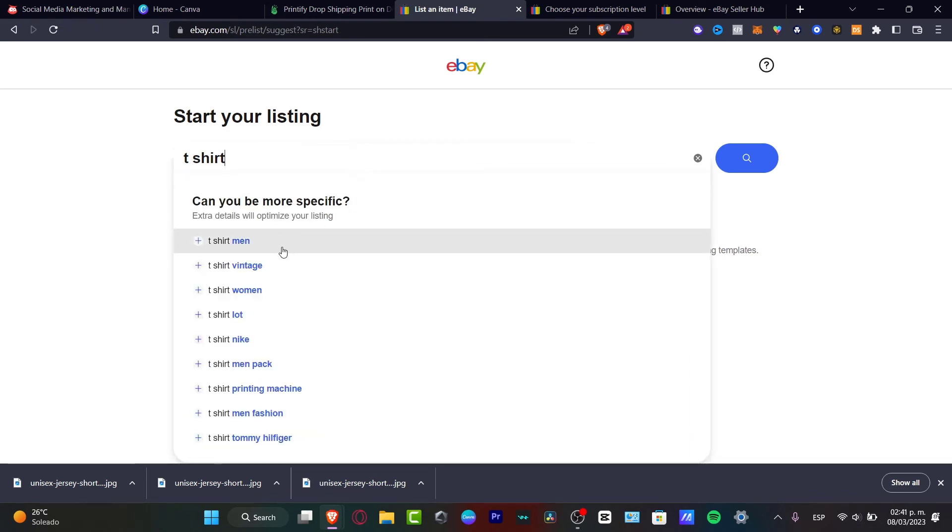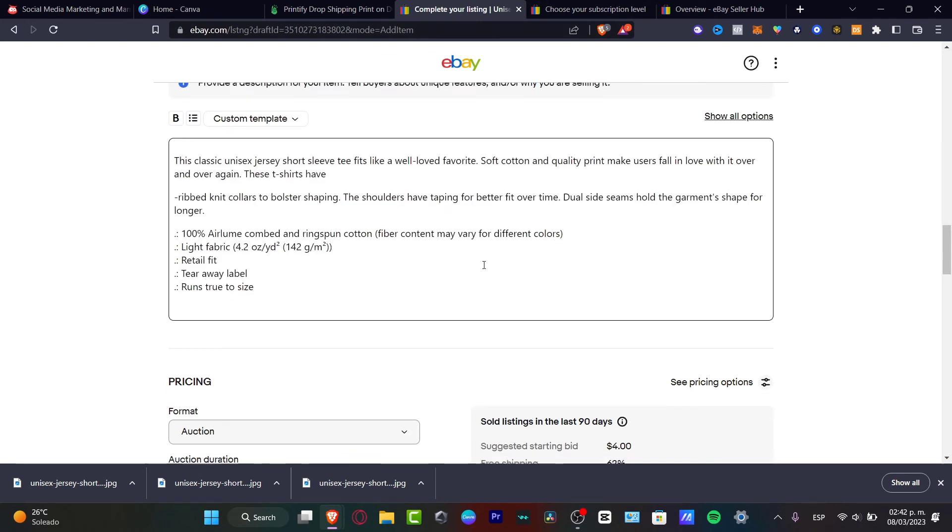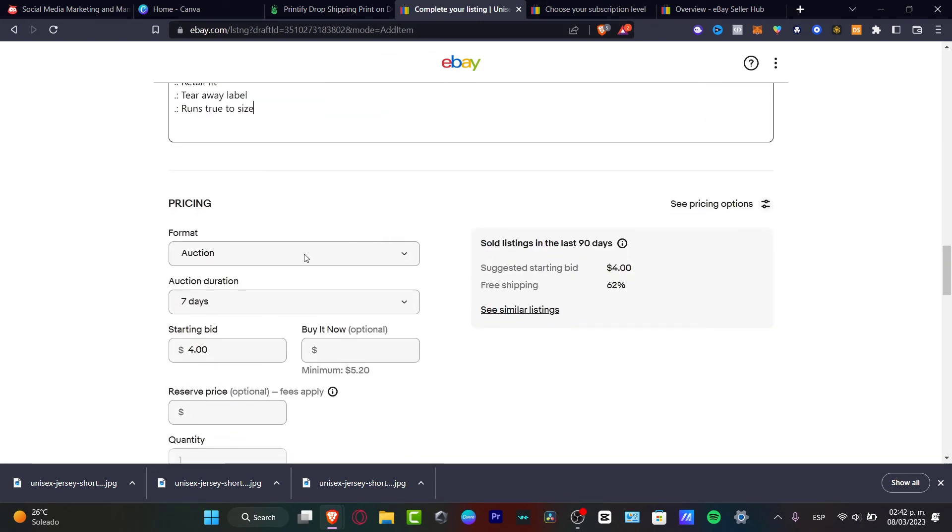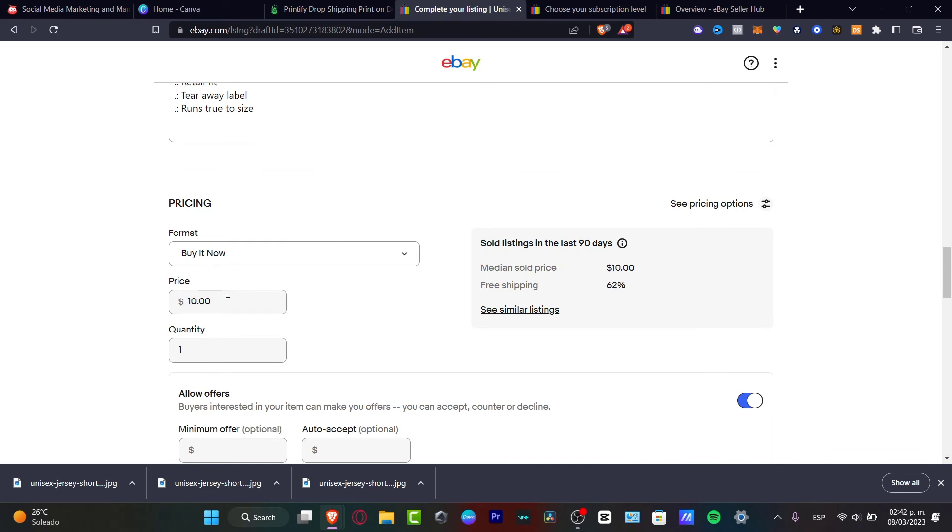Once I add all the information here, I have the format, buy it now. And here you want to really take a look at how much it's going to be for the actual price. Here's the quantity. And as you can see, there's a shipment free. There's actually a payment that we need to do in order for managing this option.